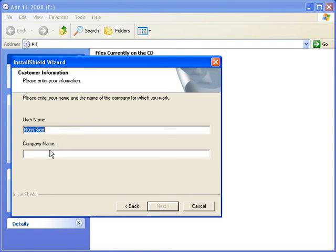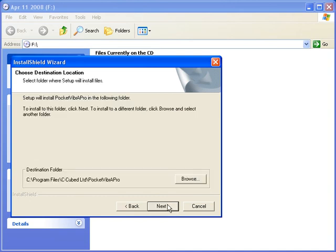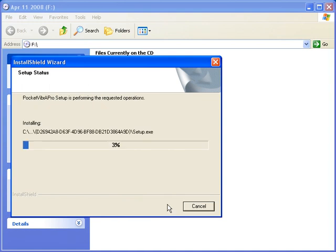Fill in details for username and company name, and then click Next. Again click Next and the process will start.